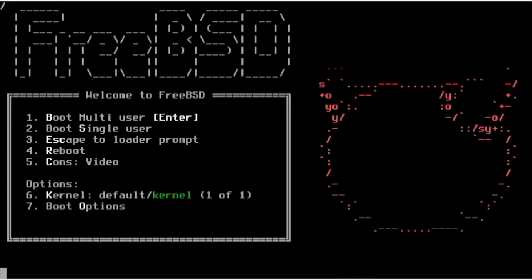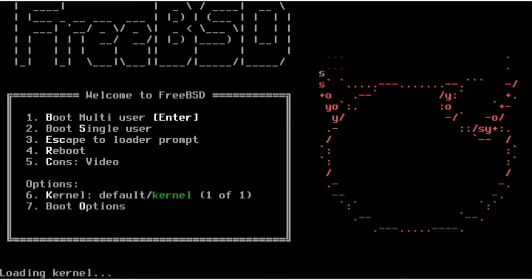This video will highlight the use of PKG to install software from the ports collection. Users of FreeBSD from before 9.1 may remember having to compile directly from the ports collection. Binary packages offer a much faster method of installing software.